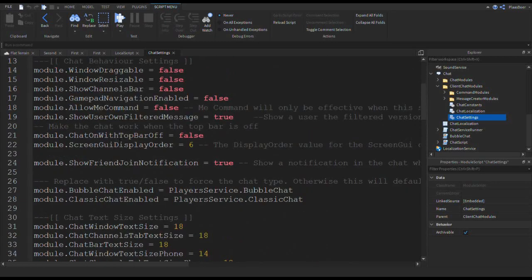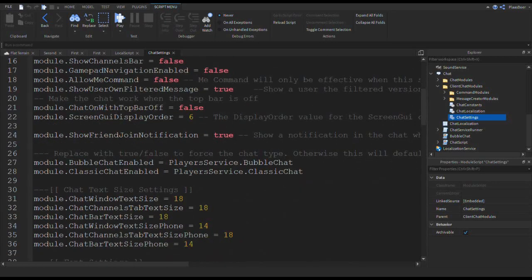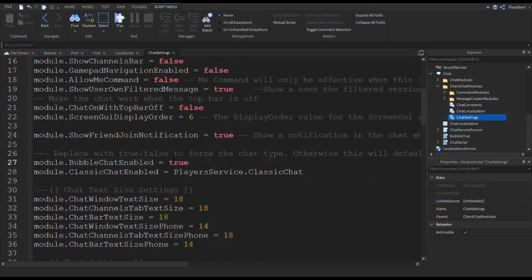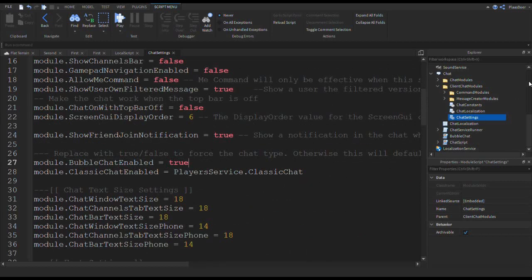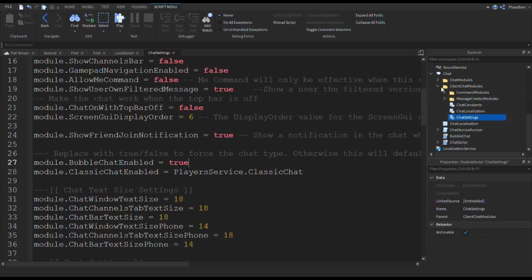But for this one we want to change the bubble chat. This one, bubble chat enabled. So you write, you put true there. So now it will also show.